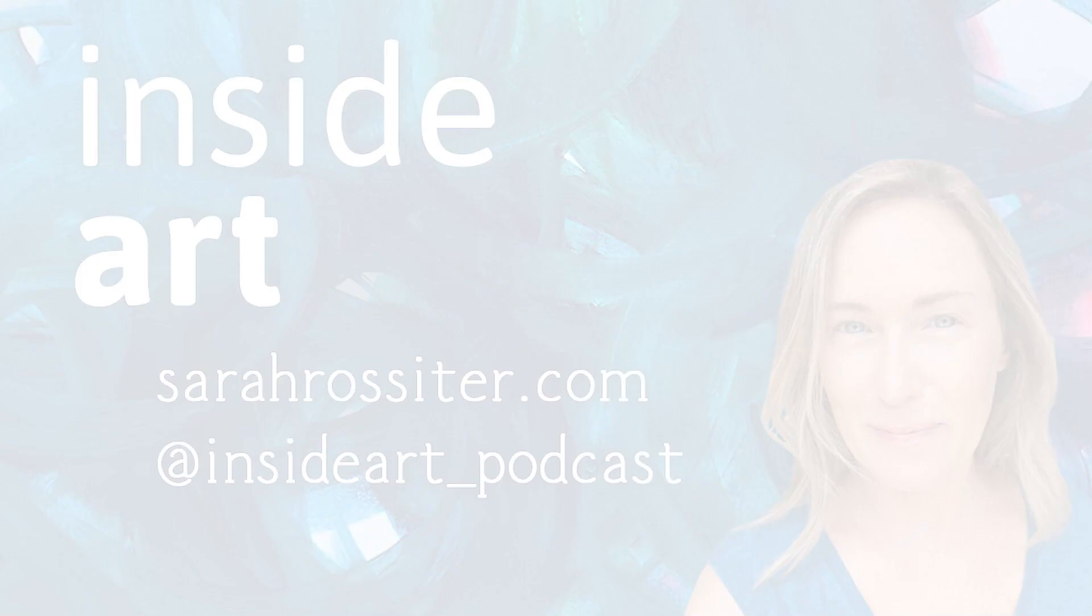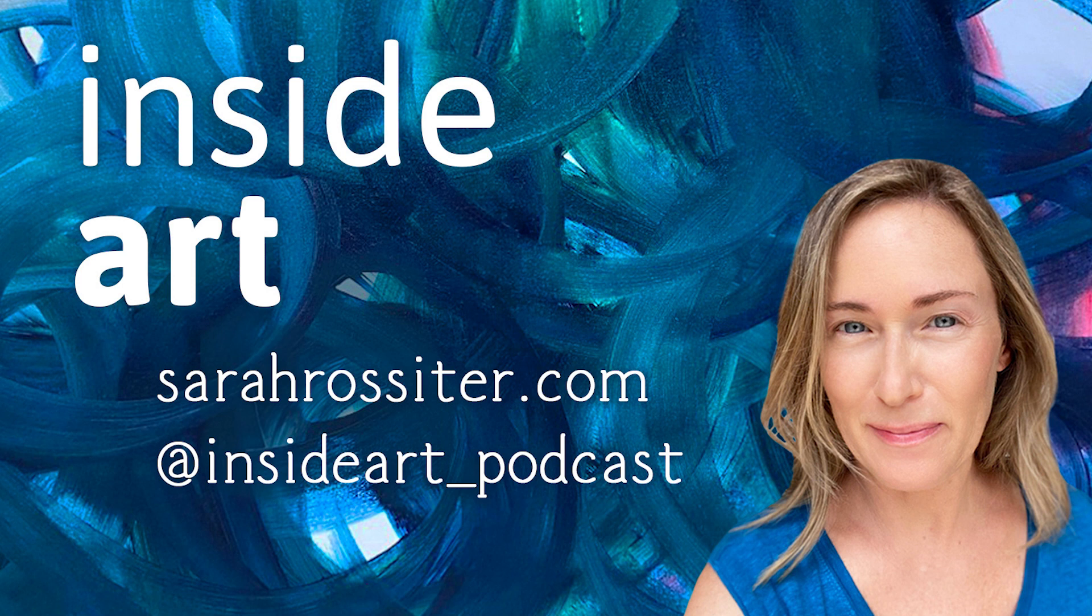Thank you for listening to this episode of Inside Art Podcast. You can connect with me at Sarah Ruster dot com or at Inside Art Podcast on Instagram.